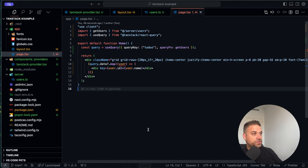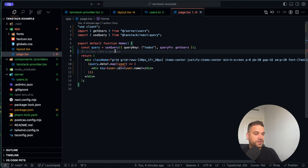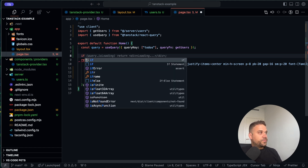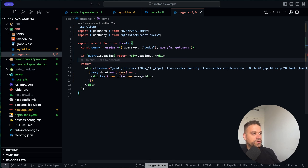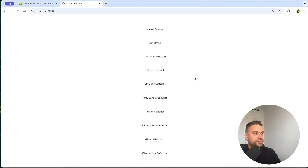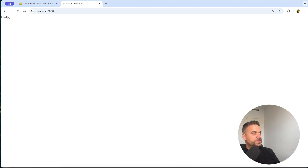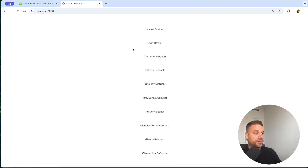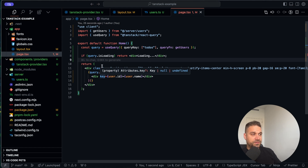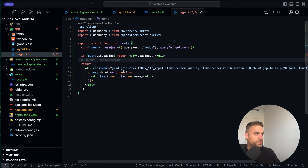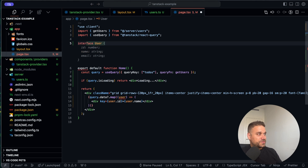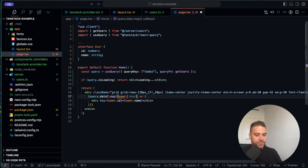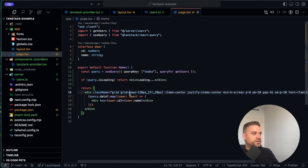There are many more things you can use inside TanStack. For example, if we check whether the query is loading we can return a loading indicator — we have all that logic available. If we refresh we can see the loading state before the actual data appears. There is also error handling which we can handle easily, so we don't have any ESLint errors.